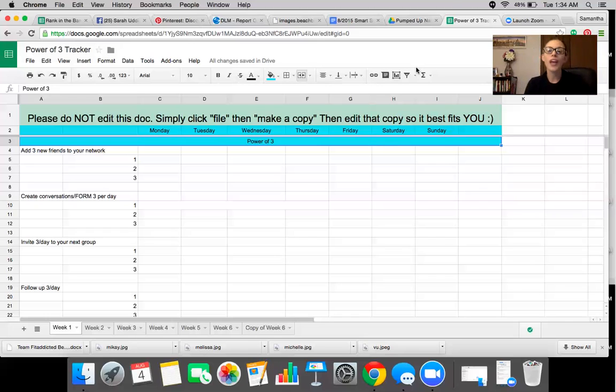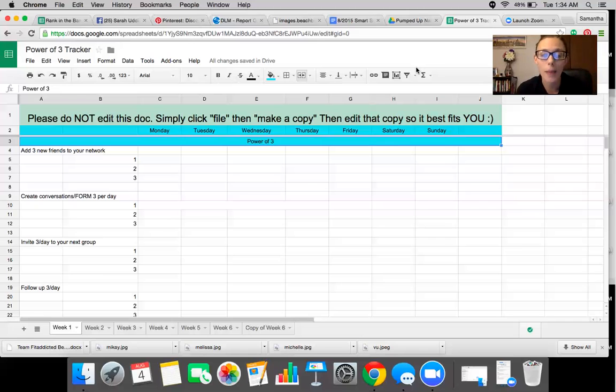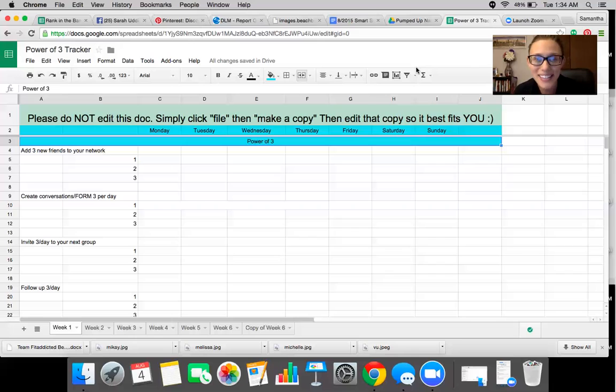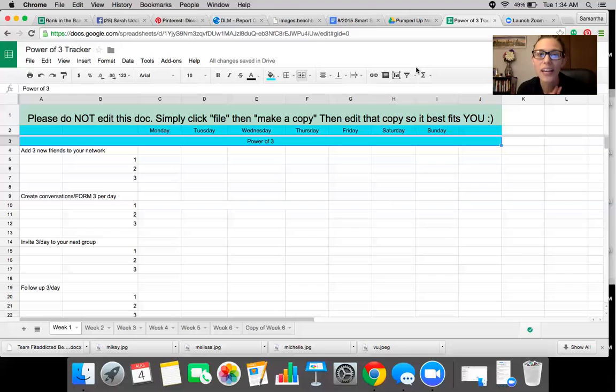So I wanted to take you to what I use every single day. This is a copy. You're going to have access to this in our group and all you have to do is don't edit this document that you have access to. All I want you to do is click file and then click make a copy and then you can edit that however you want.